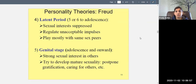The latent period is resolved through identification: boys identify with boys and learn what it means to be male; girls identify with girls and learn what it means to be female. Then comes the final stage — the genital stage — starting at adolescence and continuing onward. Sexual urges re-emerge, stronger than ever, and are now directed toward someone outside the family.